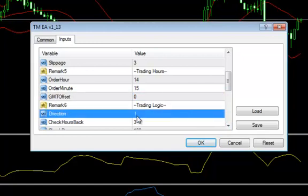The direction: a 1 is a long position and 0 is a short position. So let's say that I'm going to go in for a short position, which is going to be 0.